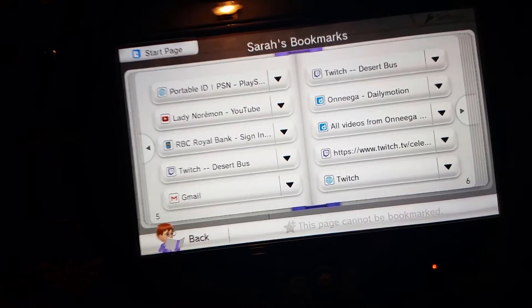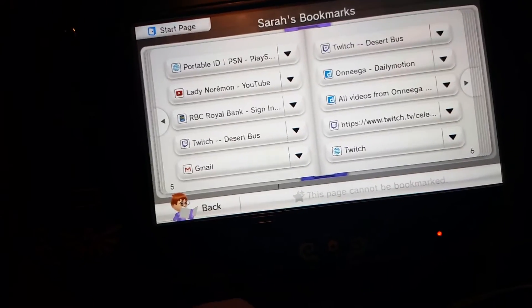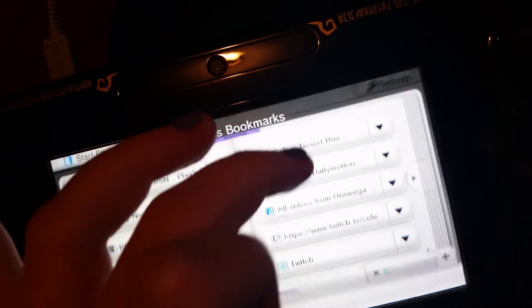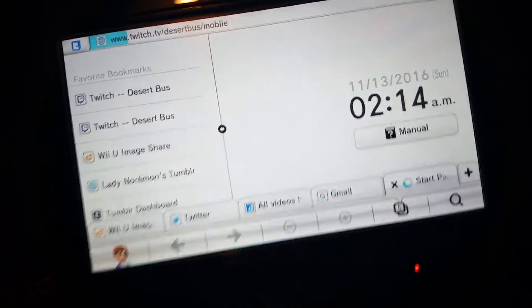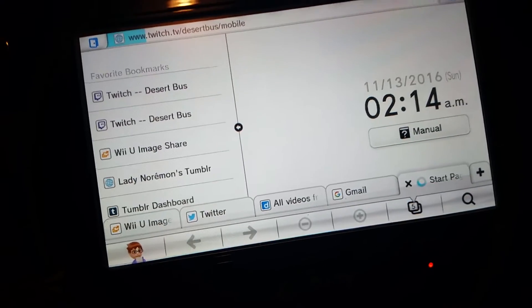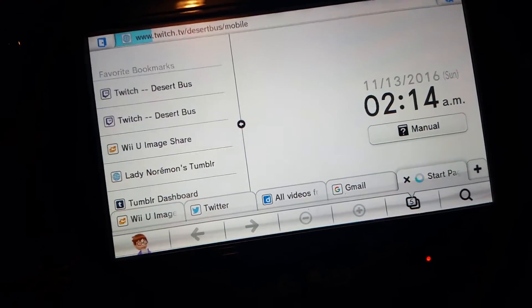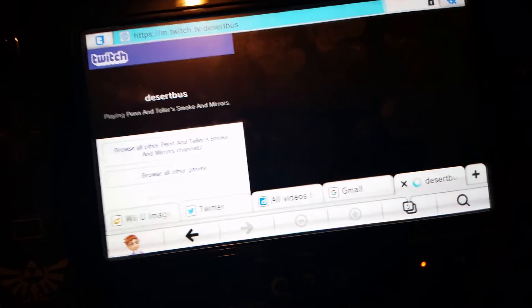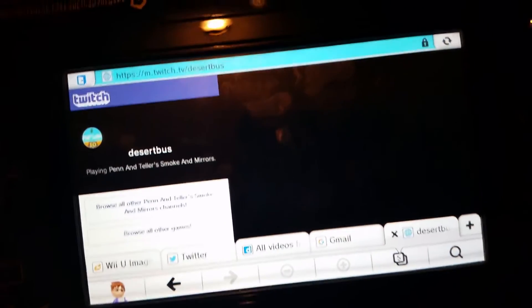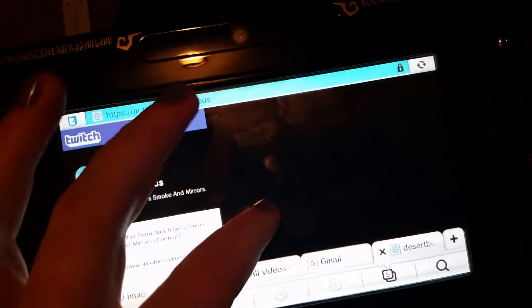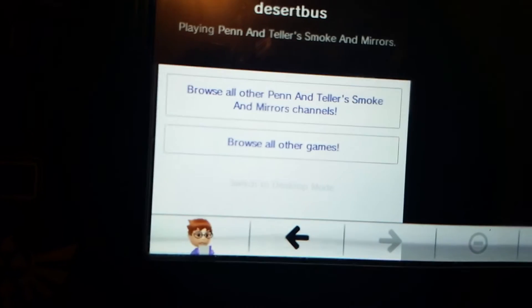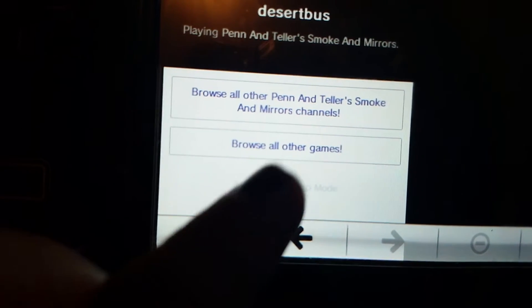Apparently Nintendo or Twitch changed something, I'm kind of betting it's Twitch, because the Tumblr desktop, even with messaging, like the desktop site, still works pretty well with the Wii U browser. And I know they've done a lot of changes, I'll show you messaging.